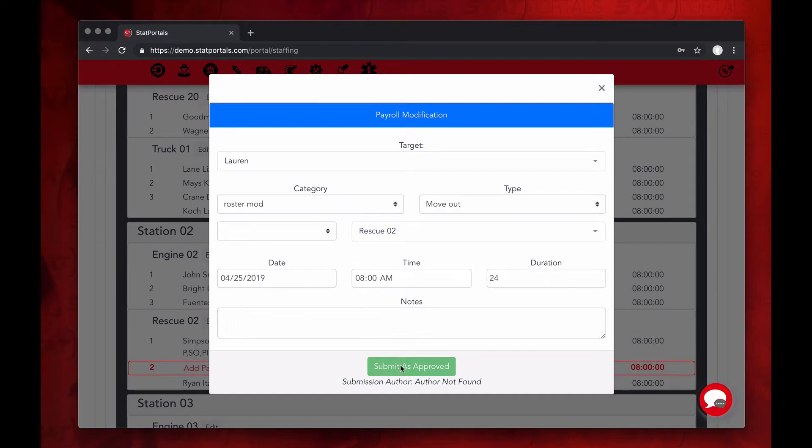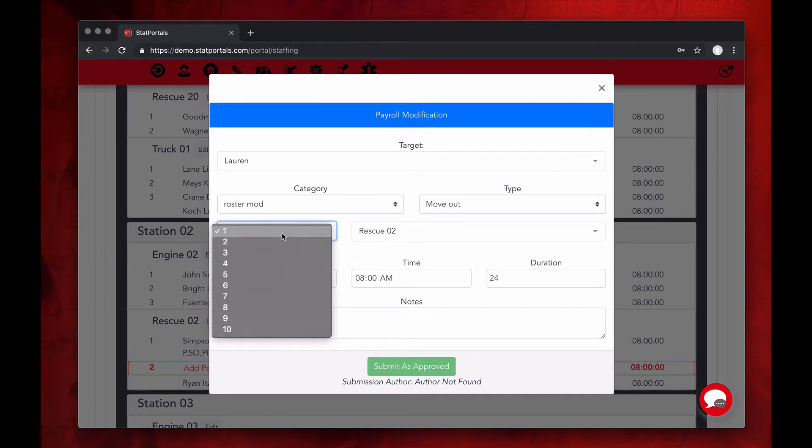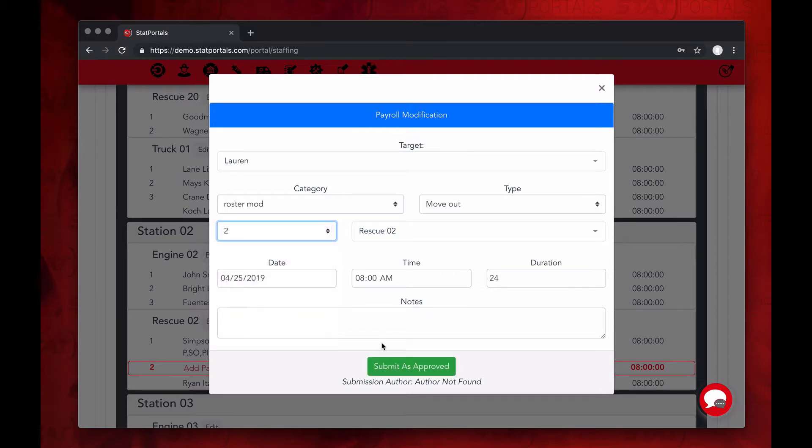Position two is the open slot. So we're going to select position two, make sure it's for 24 hours, submit as approved, and then here we go.